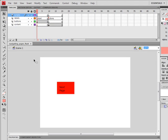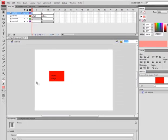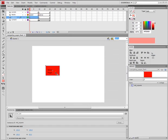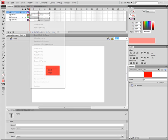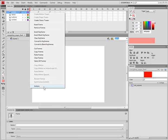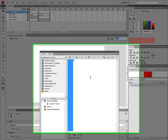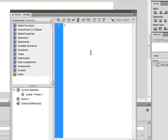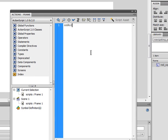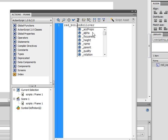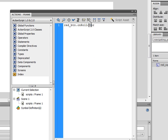Now, go back to the mainframe and on the buttons layer, we will edit the script. So, type in redbtn.onRollover. You must type in the instance name. This means on rollover. When you roll over, this is the event. Then, when you're doing on the instance, it's a function.